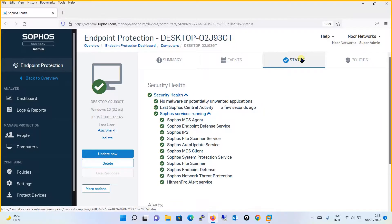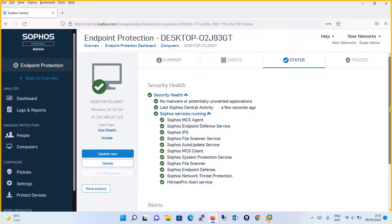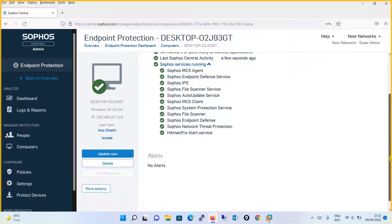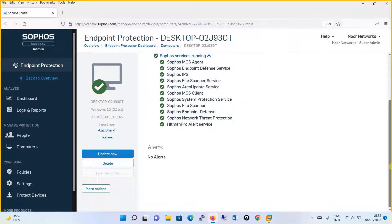Moving on, the third tab will show you the status if there is any potentially unwanted application (PUA) installed, or if there is any kind of service that is not working, or if there is any file which Sophos has detected as malicious. And if you need any further action, or if there is any alert generated that Sophos has resolved but needs to be acknowledged, all these things will be shown under alerts.